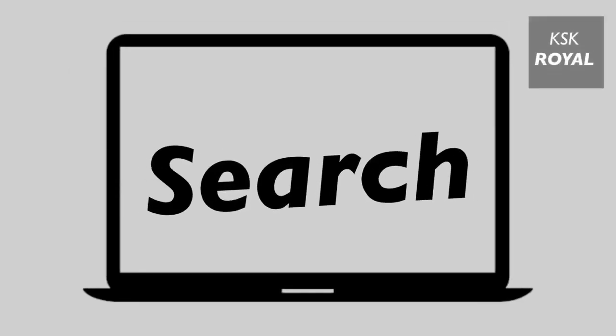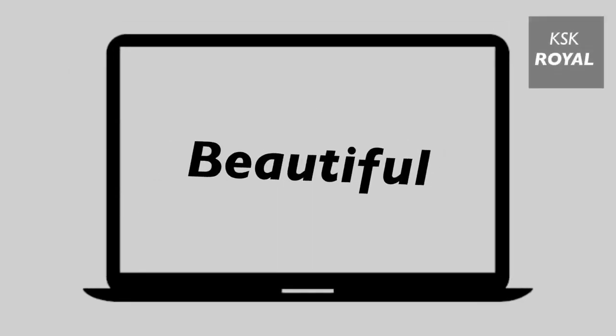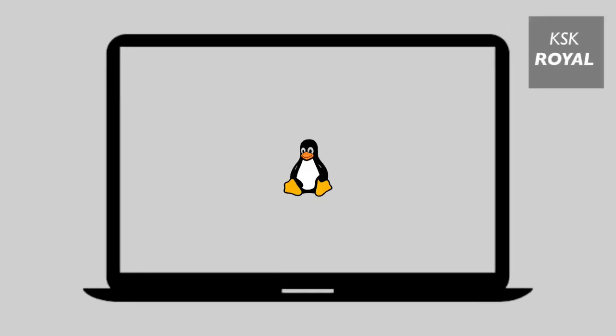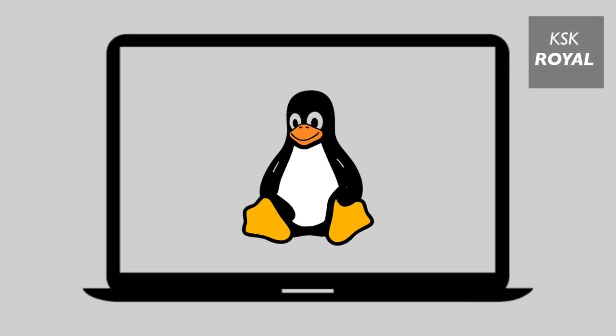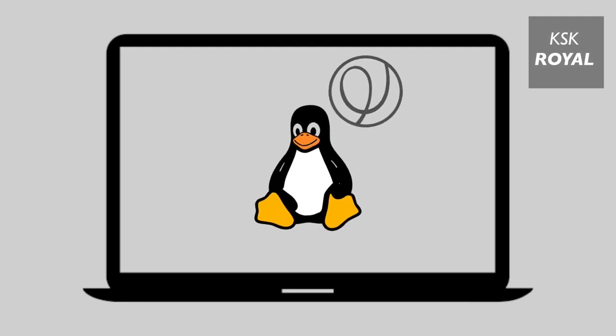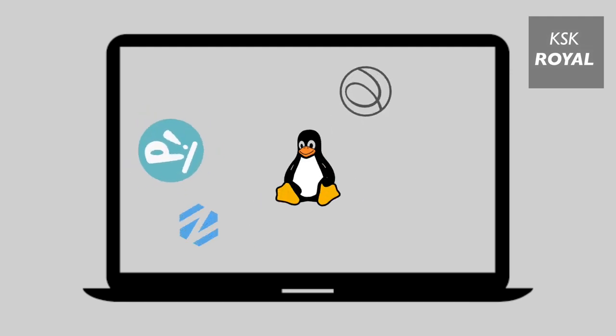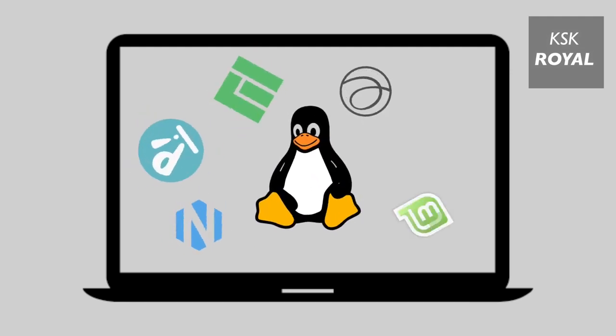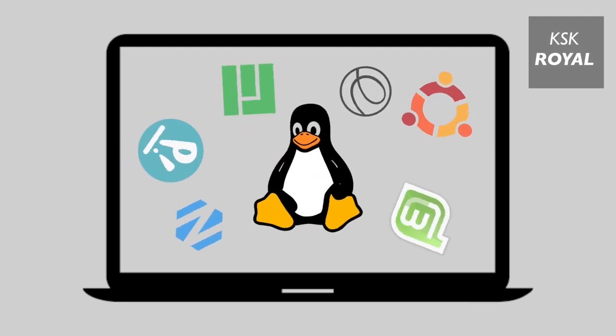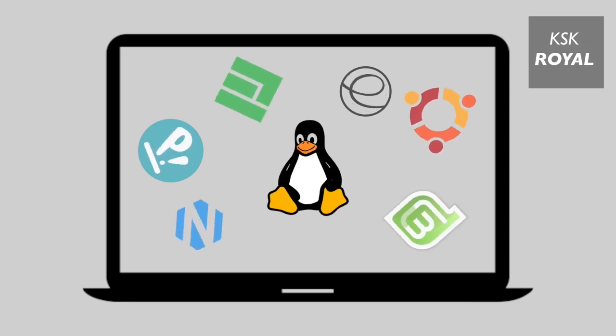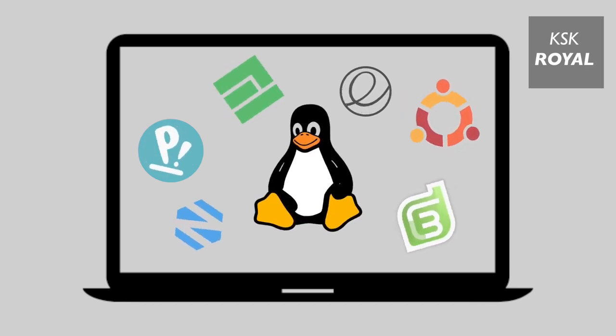Are you in search of the best and beautiful Linux distribution for your PC or laptop? There are tons of Linux distros out there in the market which offer a wide variety of features, and this leads to confusion for many users.